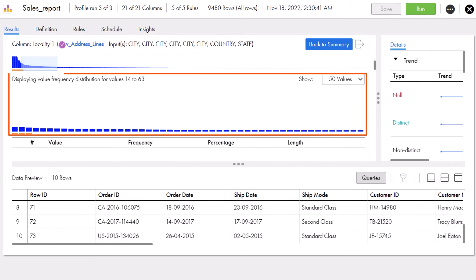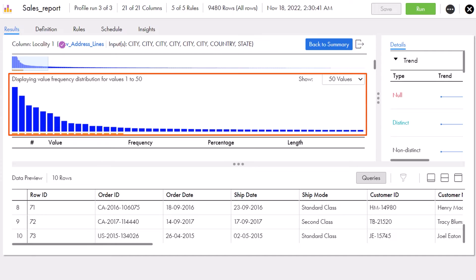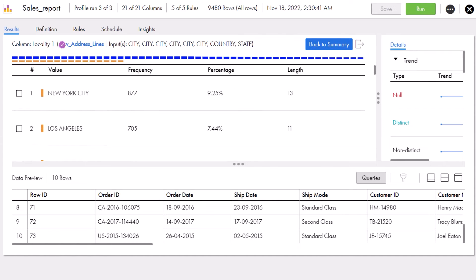Aaron also sees the column statistics shown as a value distribution table. Aaron now wants to drill down to view sales details for New York City.